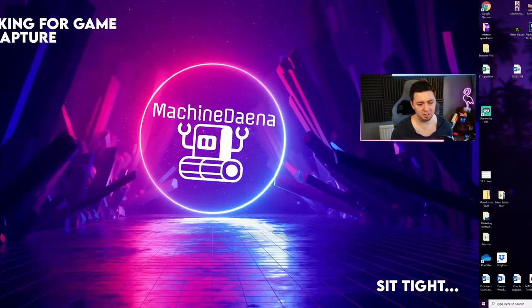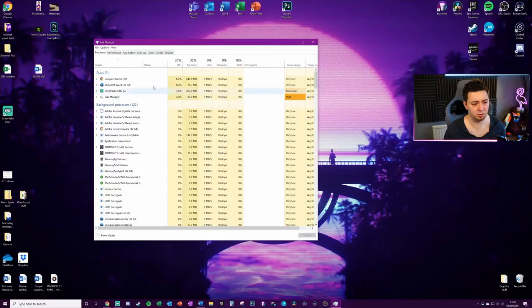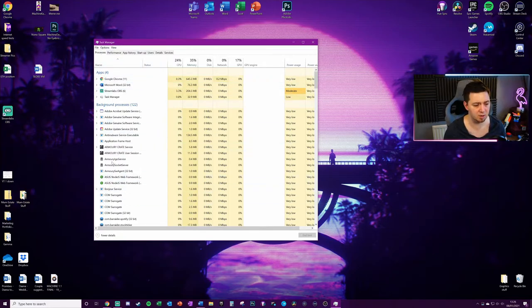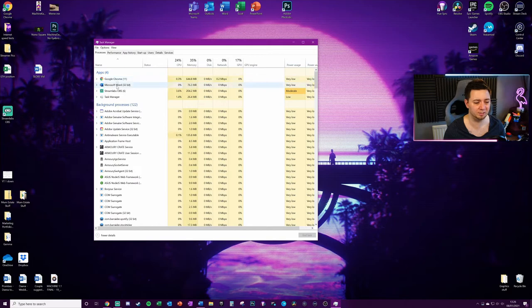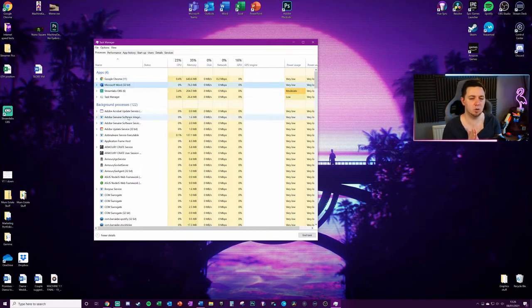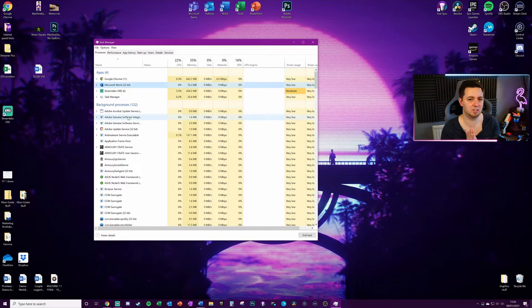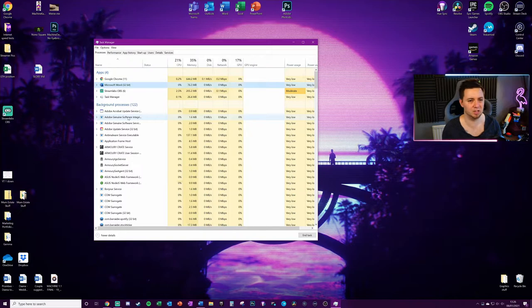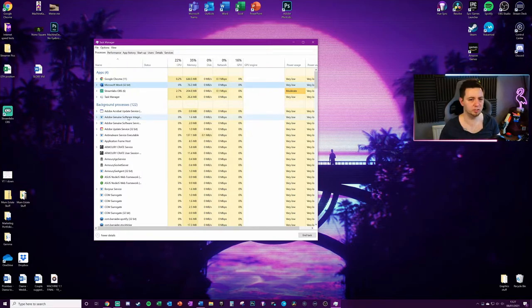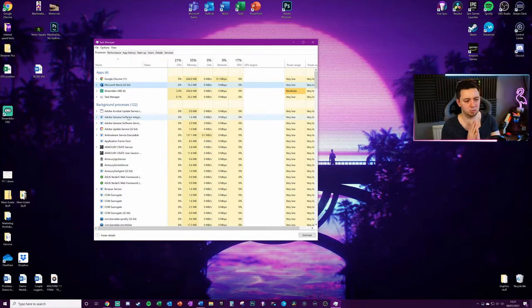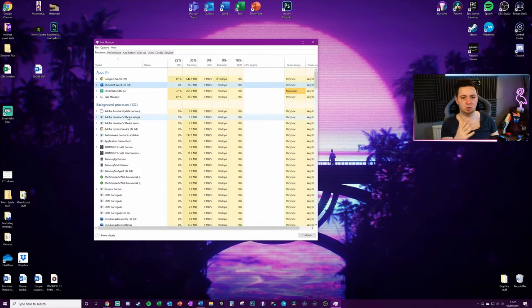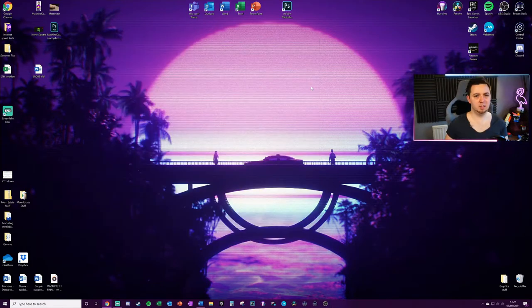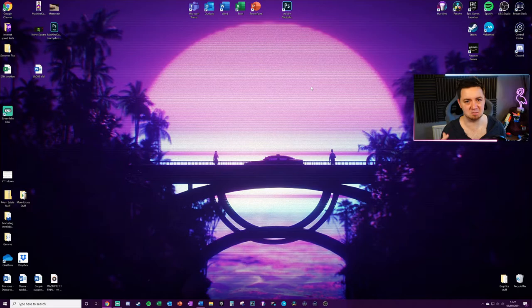Still on the Task Manager here, within your Processes, if there are any applications that you're not needing to use—for example Word here—I could choose to just kill that. It's only really worthwhile doing this if you're experiencing ad hoc issues. I wouldn't recommend doing this at the start of every single session unless you've got a really low end PC. However, if your PC is struggling at any given moment, it's worthwhile opening up Task Manager, just having a look at what applications are running and which processes or applications you can kill off.